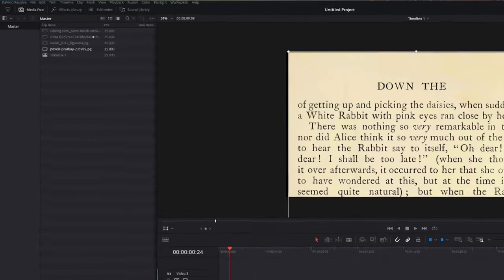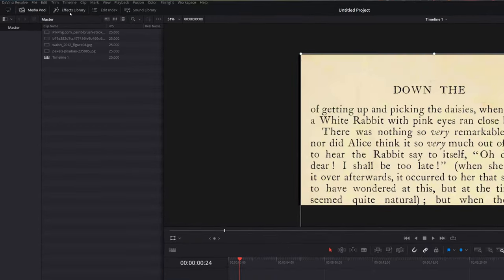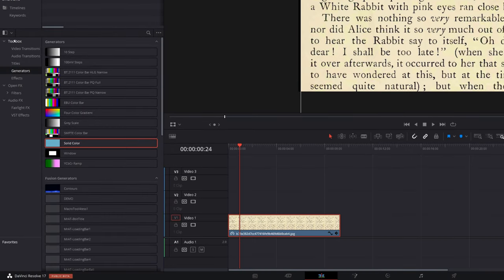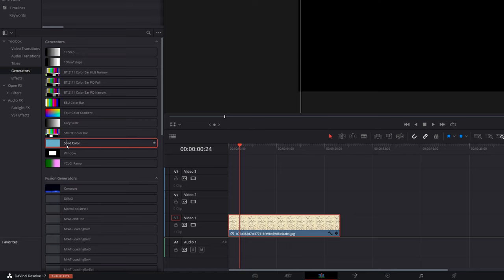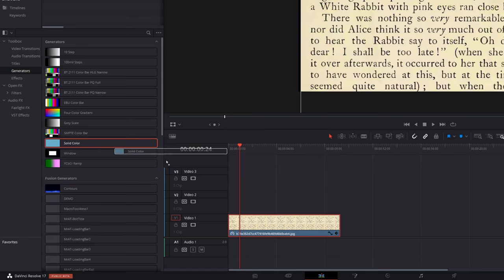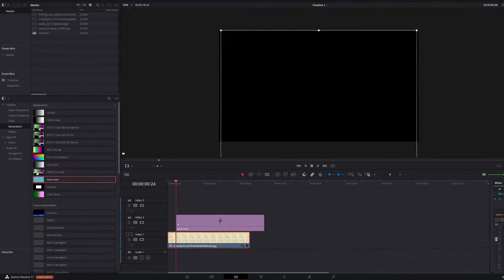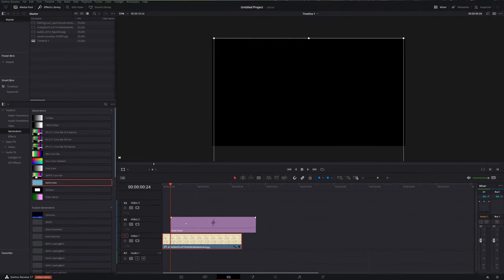The first thing we need to do, open up the effects library, top left-hand corner, expand the toolbox, come down to generators, and you want to grab a solid color. Click and hold that and drag it above your media on your timeline, so I'm dragging mine onto track number two.